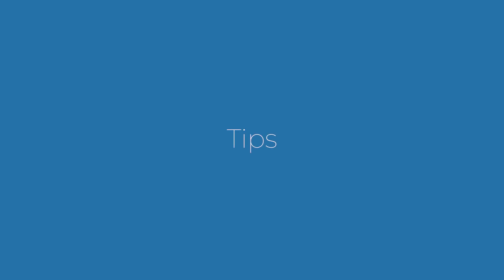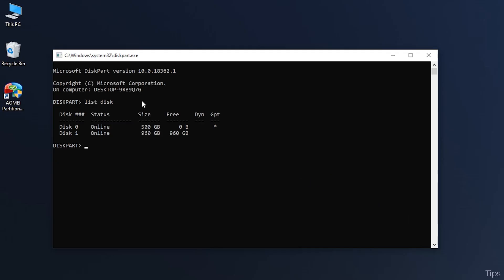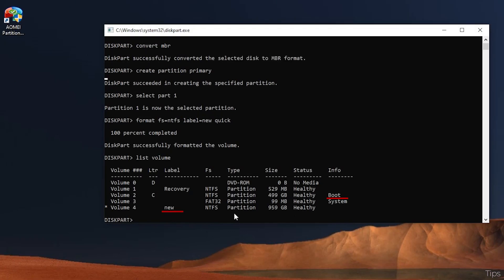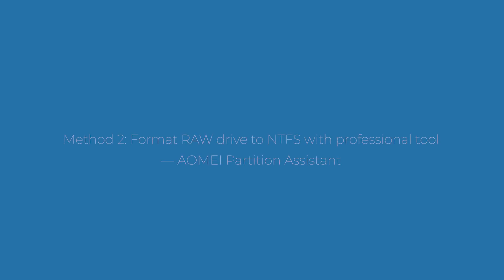Tips: If the RAW hard drive is not online, run online disk command after you select the drive. If the RAW hard drive is a boot drive, run active command after you select the newly created partition on the drive.